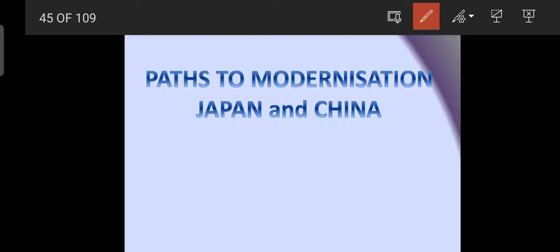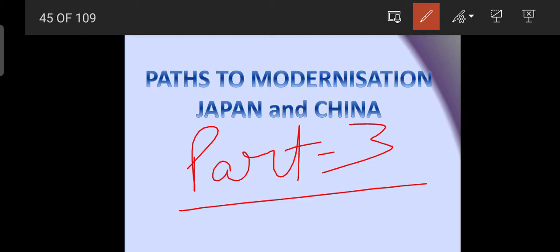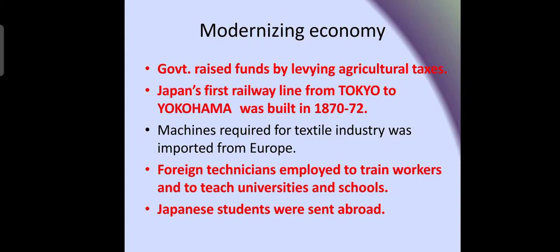Welcome back everyone. In today's lecture we are going to do part three of our chapter: Path to Modernization of Japan and China. In this part we are going to talk about the modernization of the Japanese economy, as we discussed in our previous slide.